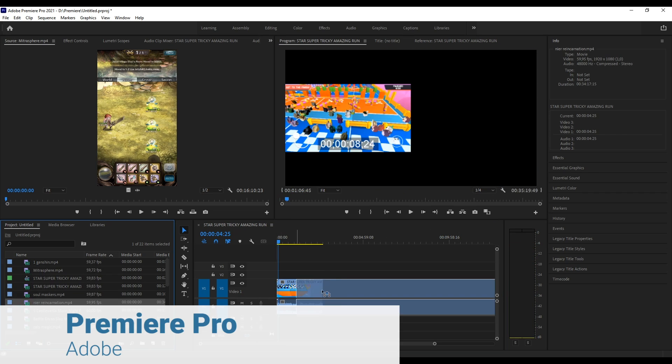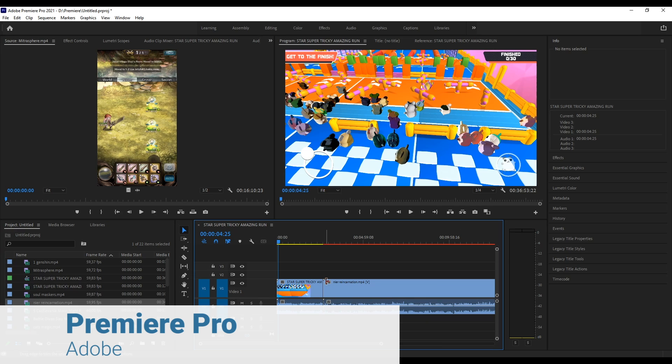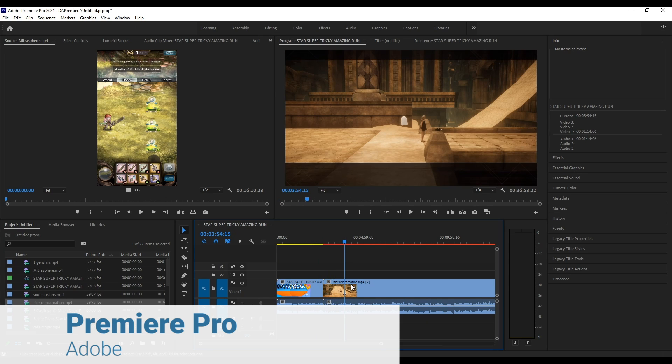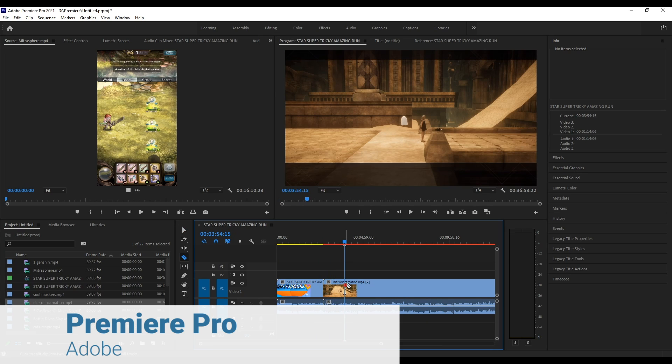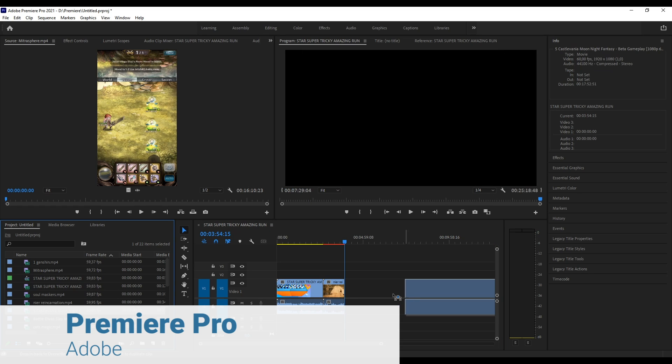Adobe Premiere Pro. Possibly the world's most popular video editing suite, as well as the one with the most resources and documentation available on the internet.